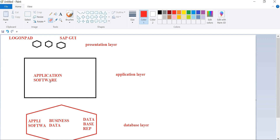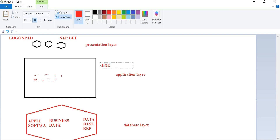So in SAP, we are not saving the application software at the application layer in the traditional sense. Only a few application components — the .exe and .dll files — are stored at the application layer. SAP saves its entire software as well as the business data both in the database layer. This is different from how other software works, where only business data goes to the database.